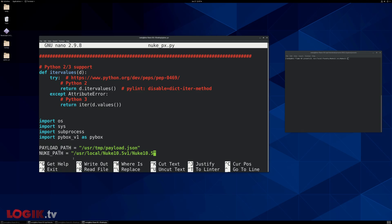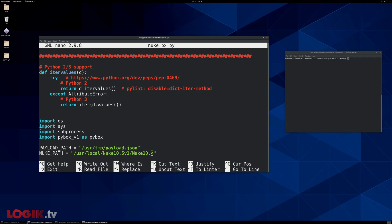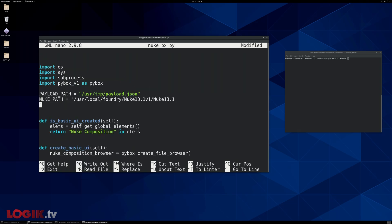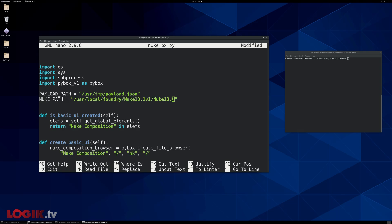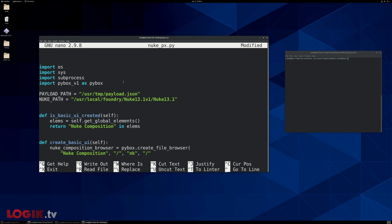And this nuke path, all we have to do is say, hey, where's nuke installed? And for me, that's installed not here, but there. So this is where my nuke, this is how I launched my nuke. So we're just telling this Python file where to launch nuke. Okay.